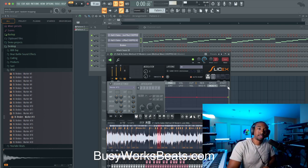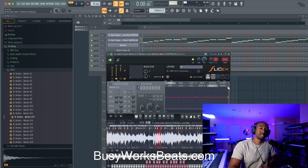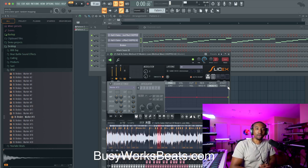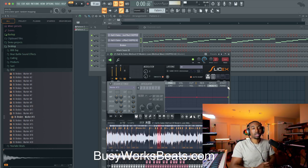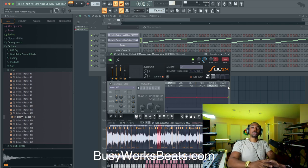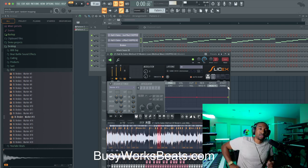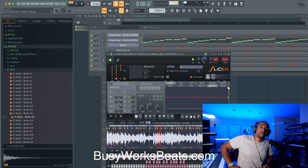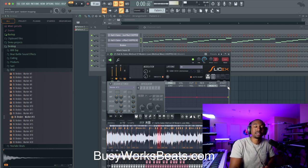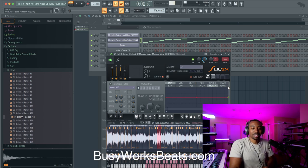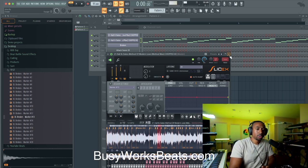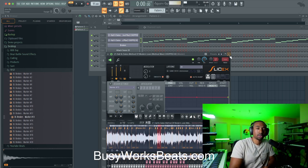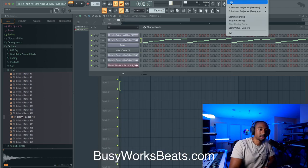If you want to learn more about beat making, go to busyworksbeats.com/beatmagic. If you want to jump into all our courses, we have 60-plus music production courses — go to premium.busyworksbeats.com. If you're new here, subscribe on YouTube, like the video, and share with a friend.